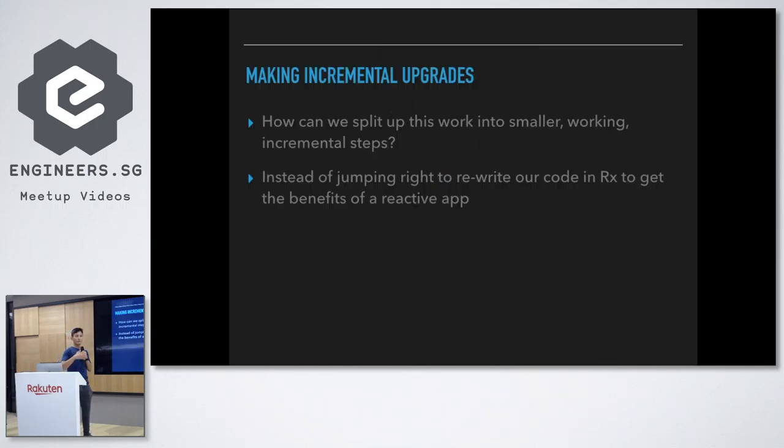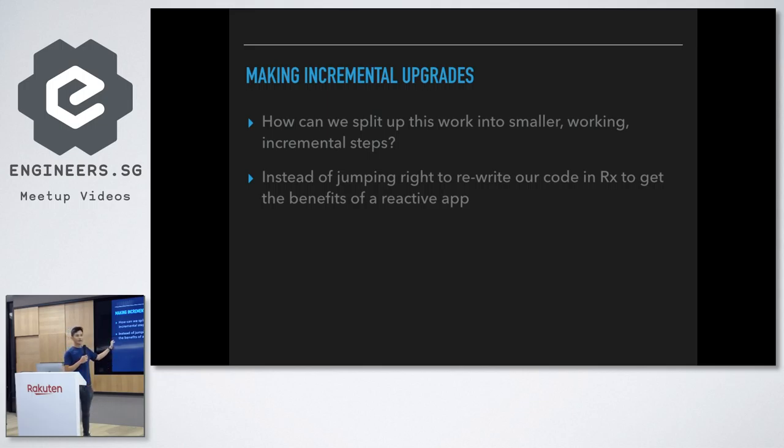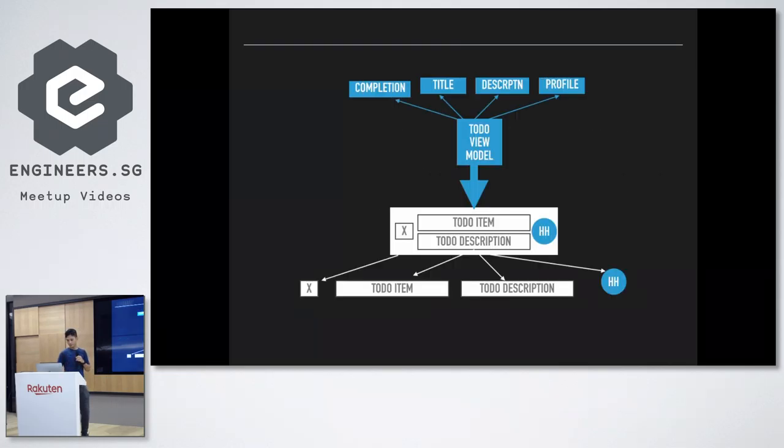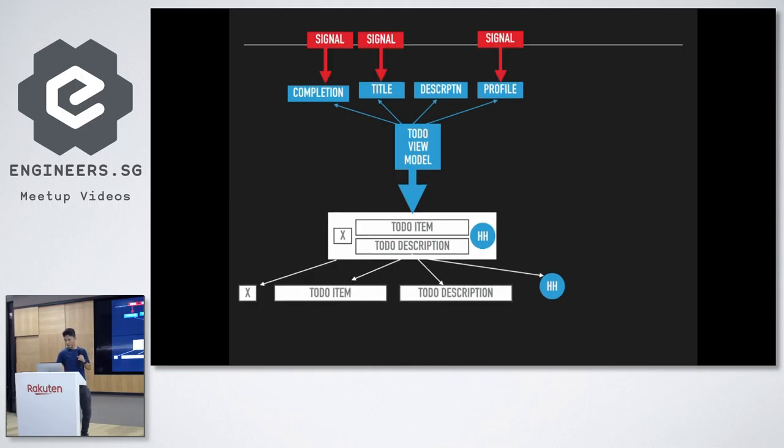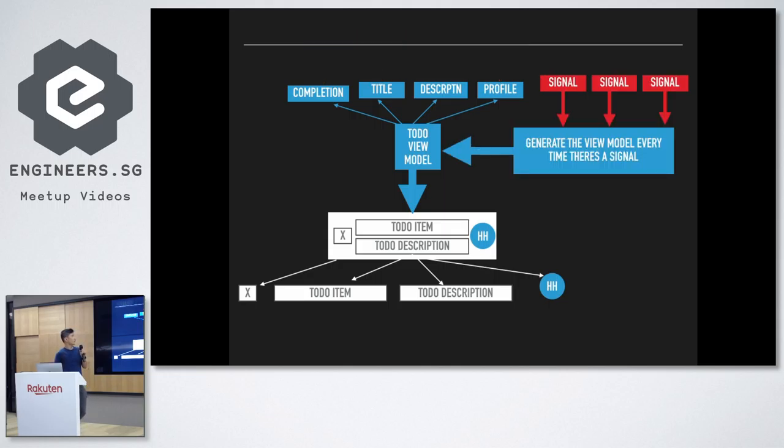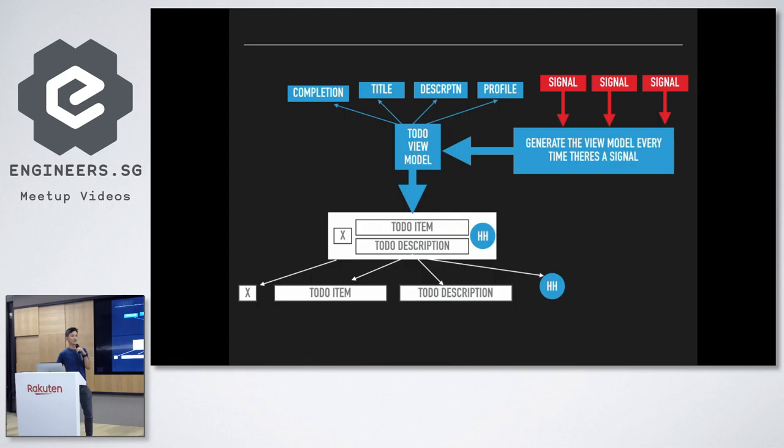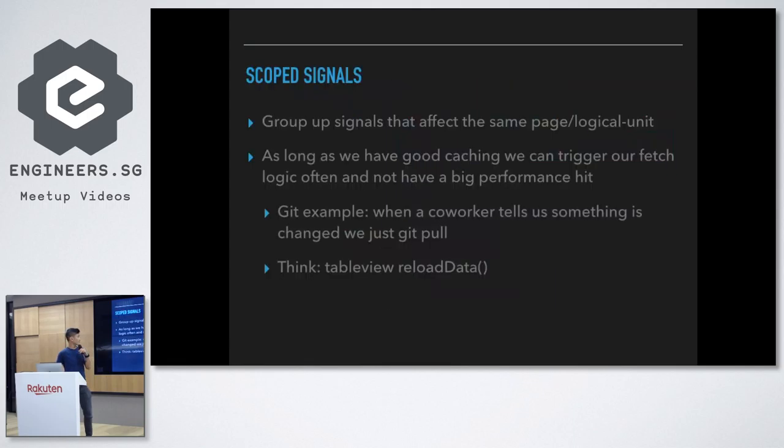And we've got to make it incremental so that we can keep building, we can keep shipping, right? We can, instead of jumping right in, to rewrite our code in RX. Okay, so, from here, I mean, we, okay, so, we need to first, we want to first, the simplest way to do it is to reload everything when we get any kind of signal, right? That this page is, or we want to aggregate that by page, right? We regenerate the new model, regenerate the new model all the time. It's kind of like a React style, right?